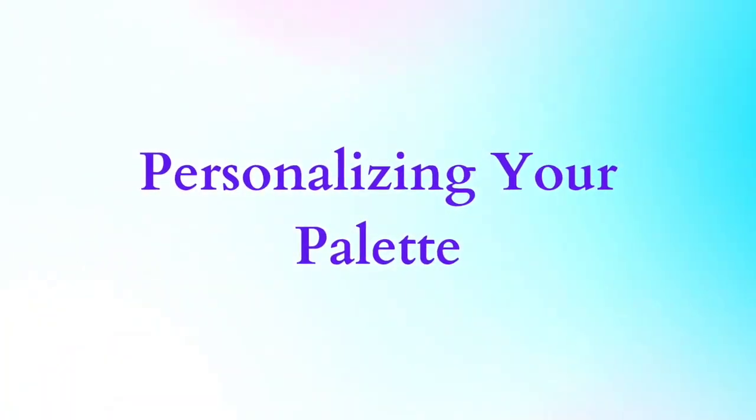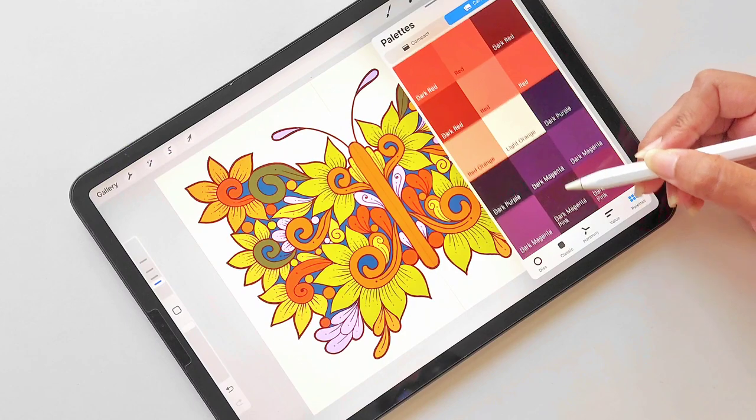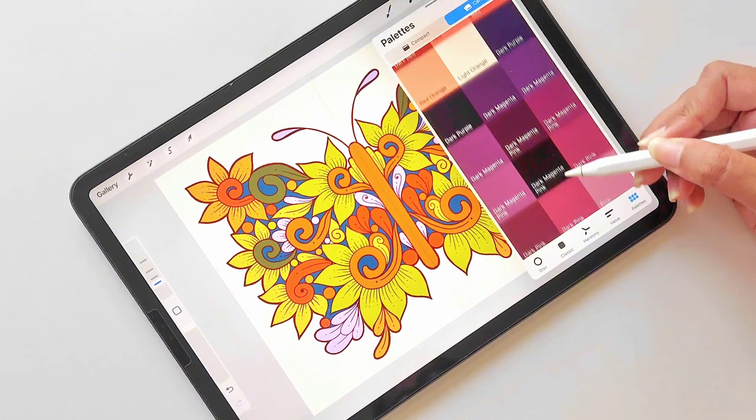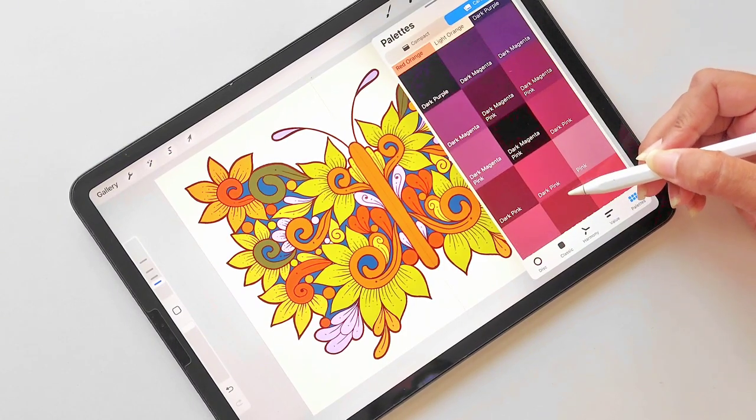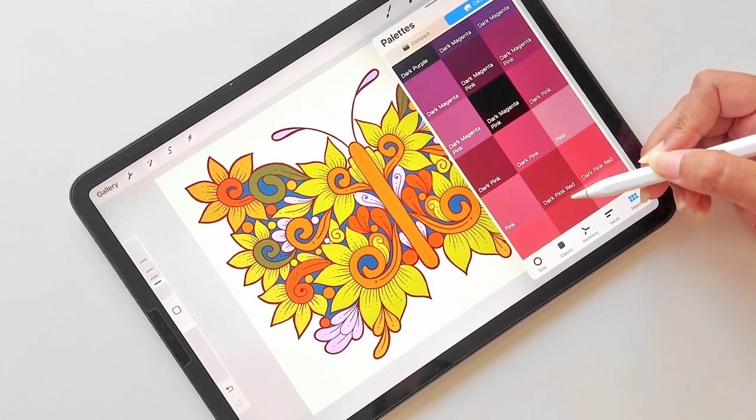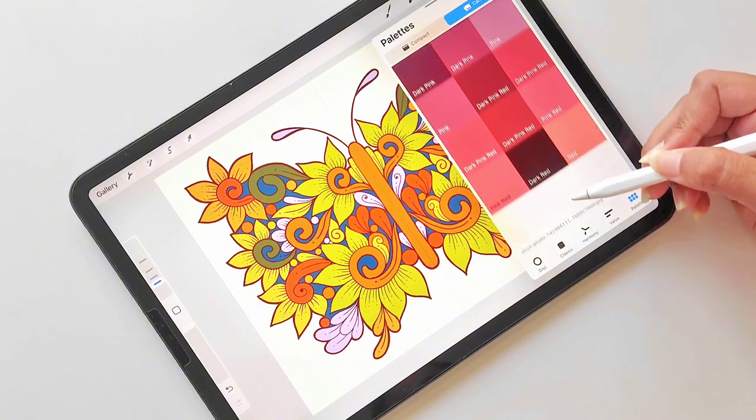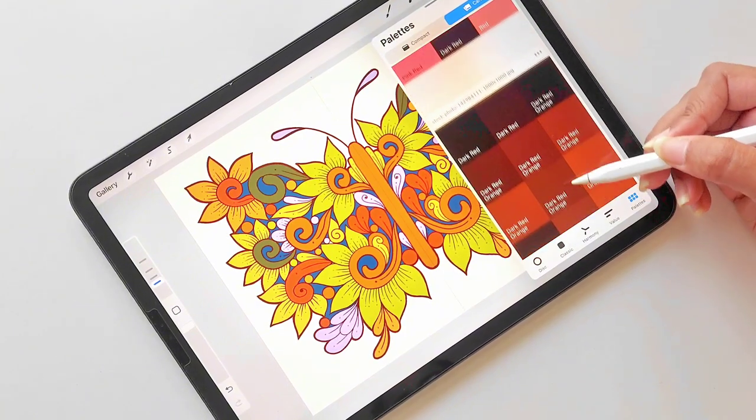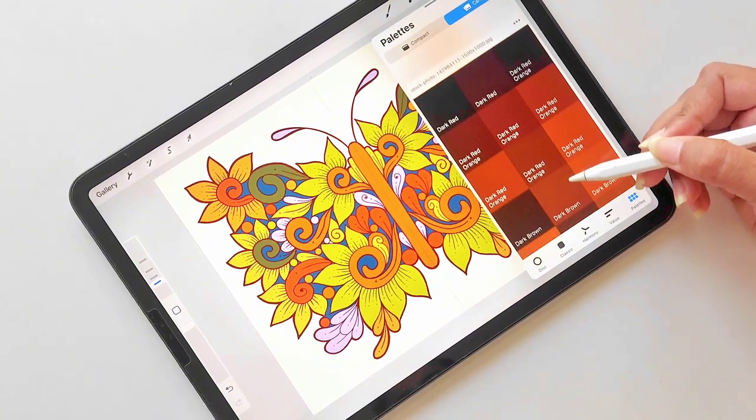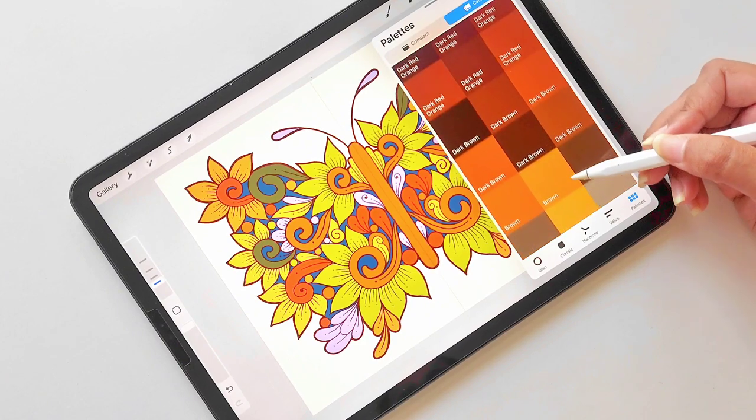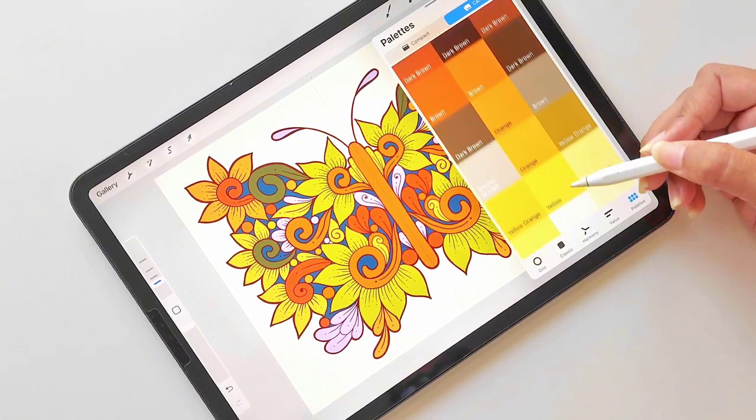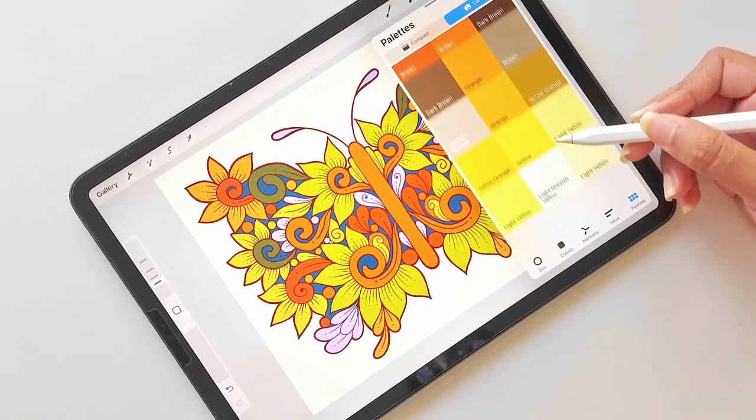Personalizing your palette: As you gain expertise, you will develop your color preferences and signature palette. This palette becomes an integral part of your artistic identity, allowing your work to be instantly recognizable.